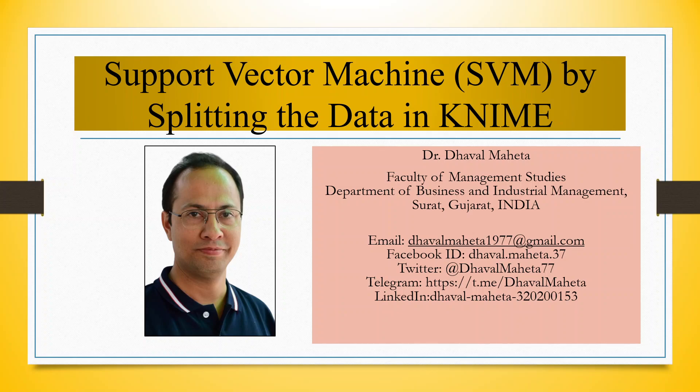Hello to all my viewers, this is Dr. Dawal Mehta. And today I will explain how to run Support Vector Machine by splitting the data in KNIME.